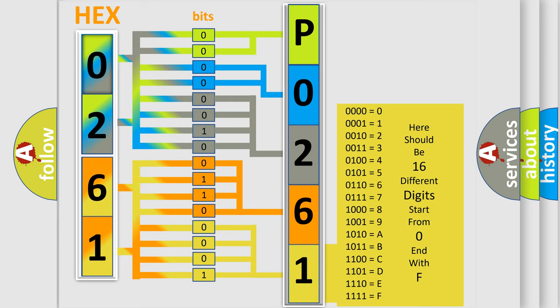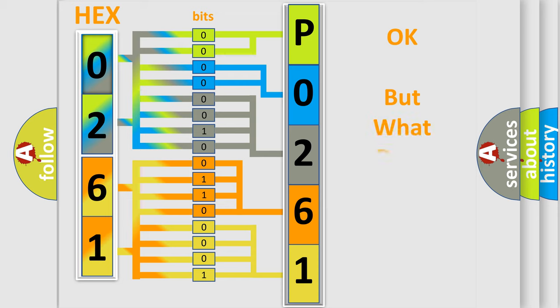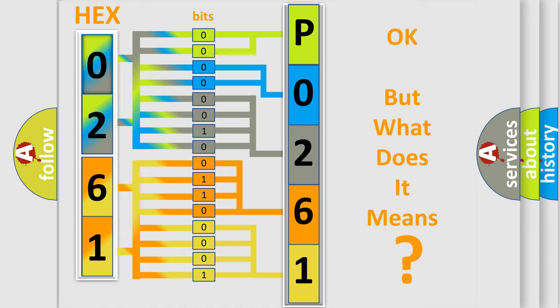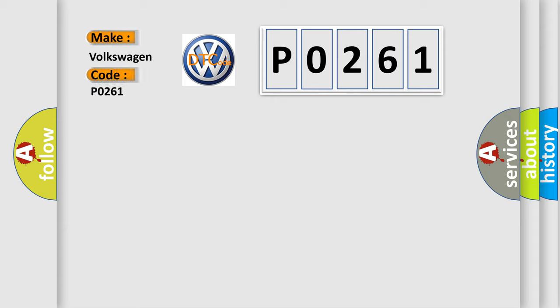We now know in what way the diagnostic tool translates the received information into a more comprehensible format. The number itself does not make sense to us if we cannot assign information about what it actually expresses. So, what does the diagnostic trouble code P0261 interpret specifically for Volkswagen car manufacturers?